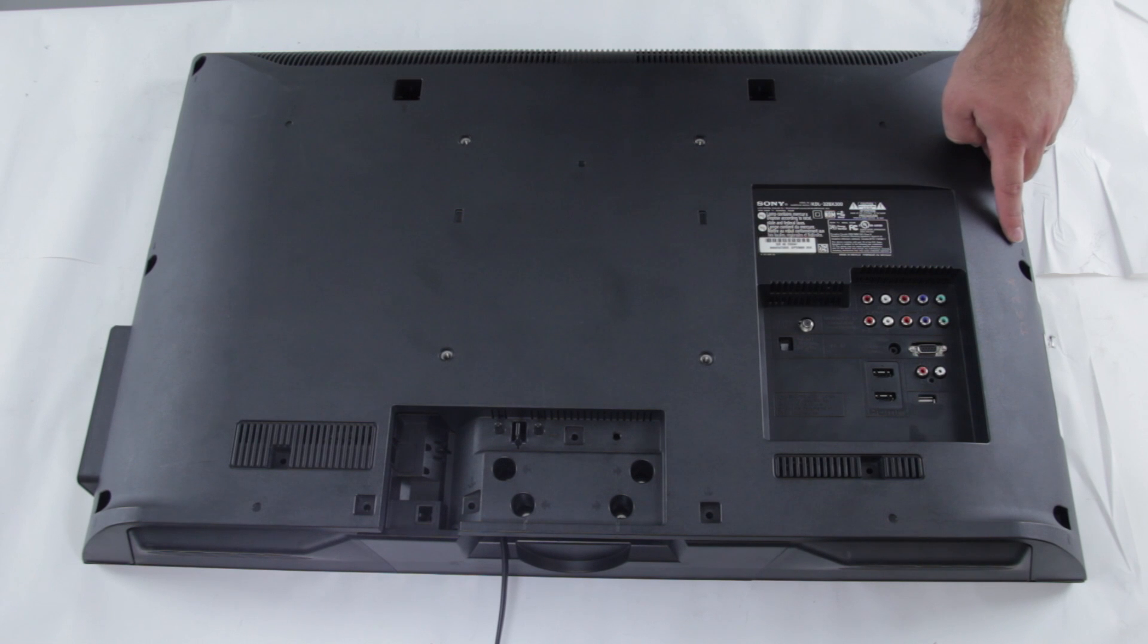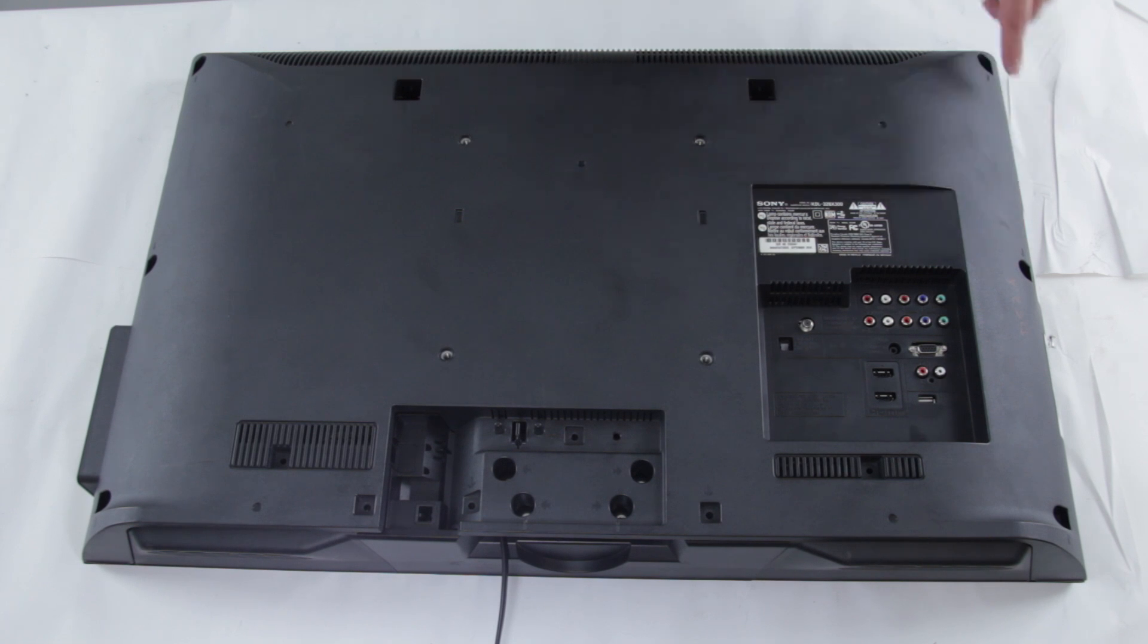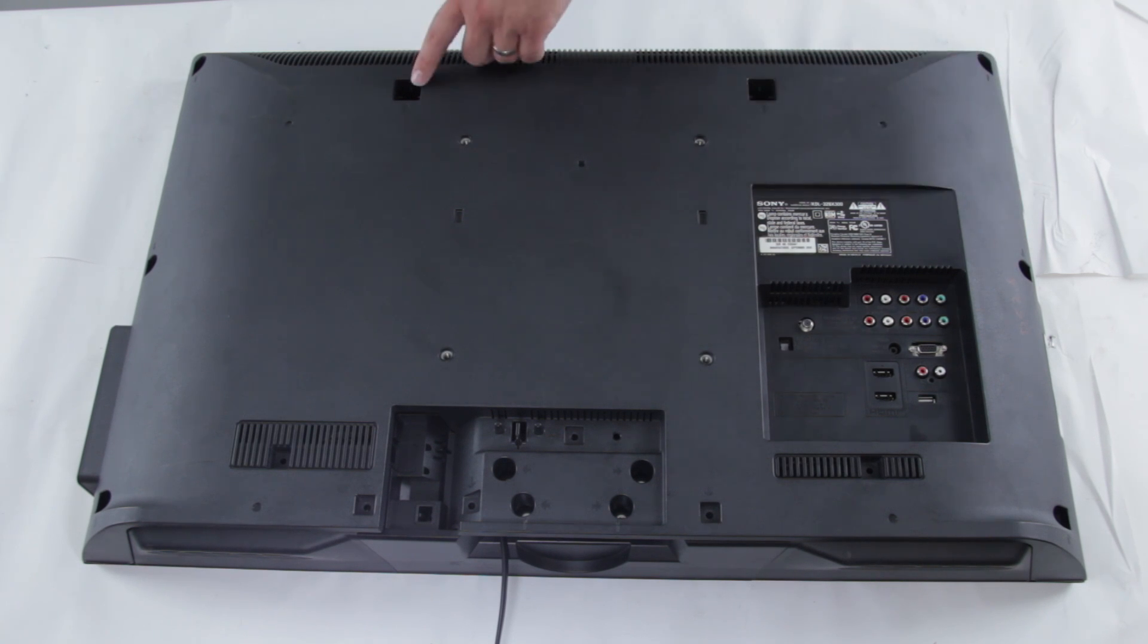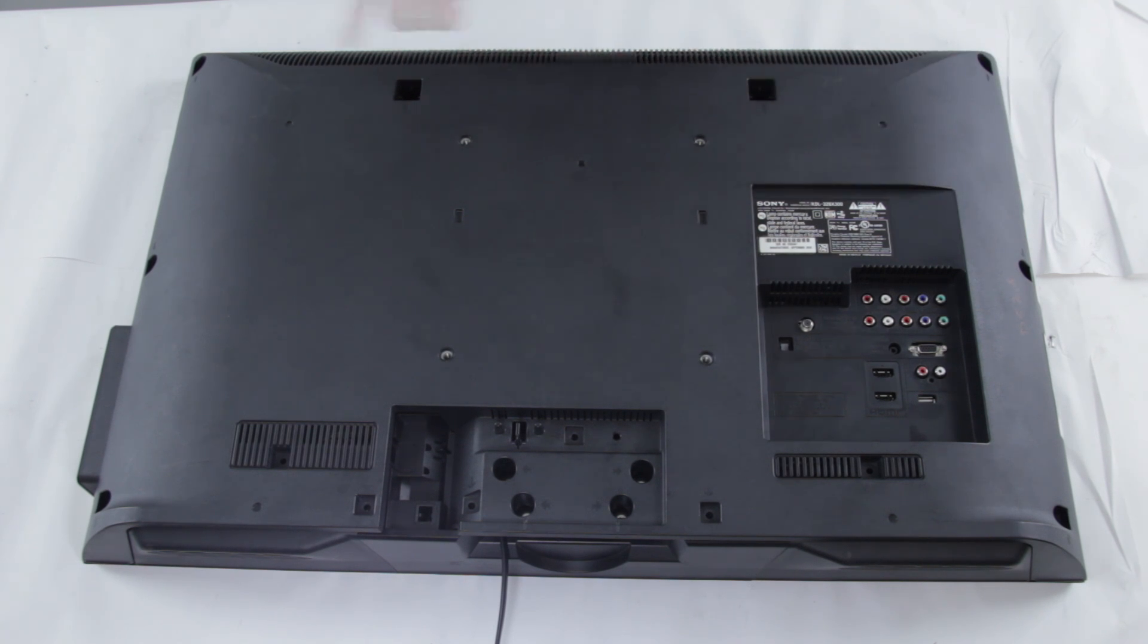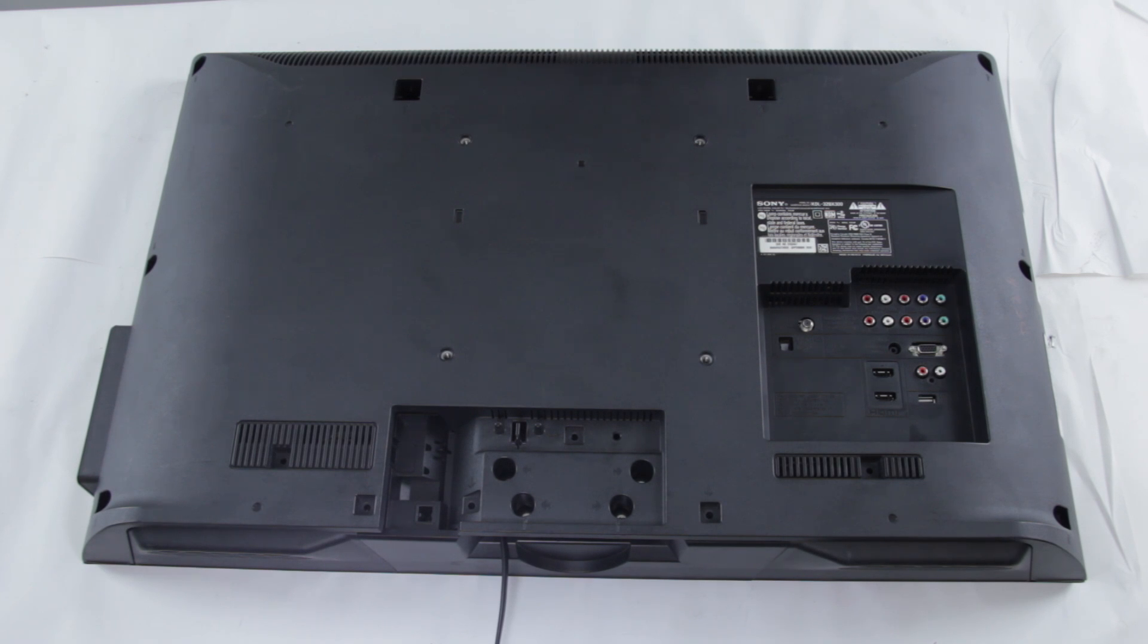Next you'll want to take out the screws in the TV that are holding the back cover on it. Every back cover of a TV is different, but most are held in by screws and can be easily removed.